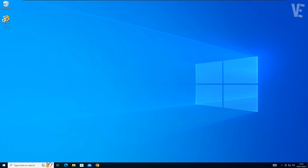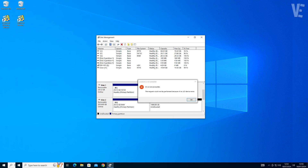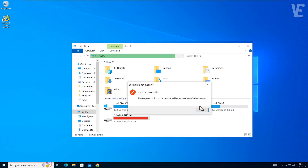Hi everyone and welcome to our channel Victor Explains. In today's video we discuss how to fix the request could not be performed because of an IO device error when trying to initialize a hard disk or open a USB pen drive in Windows 11, 10, 8, and 7 with 6 methods.